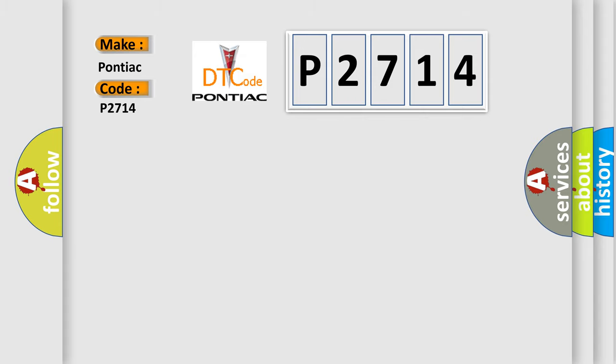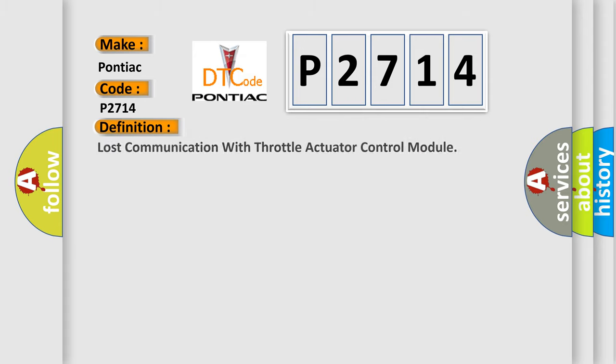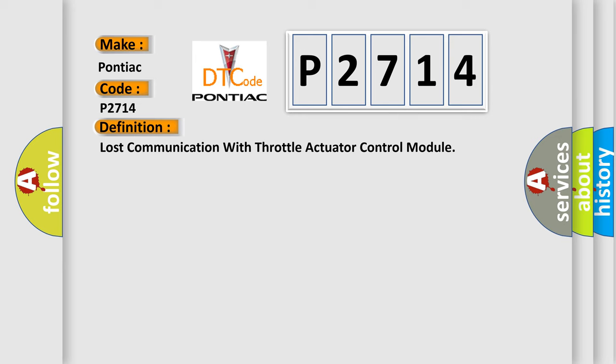The basic definition is: Lost communication with throttle actuator control module. And now this is a short description of this DTC code.